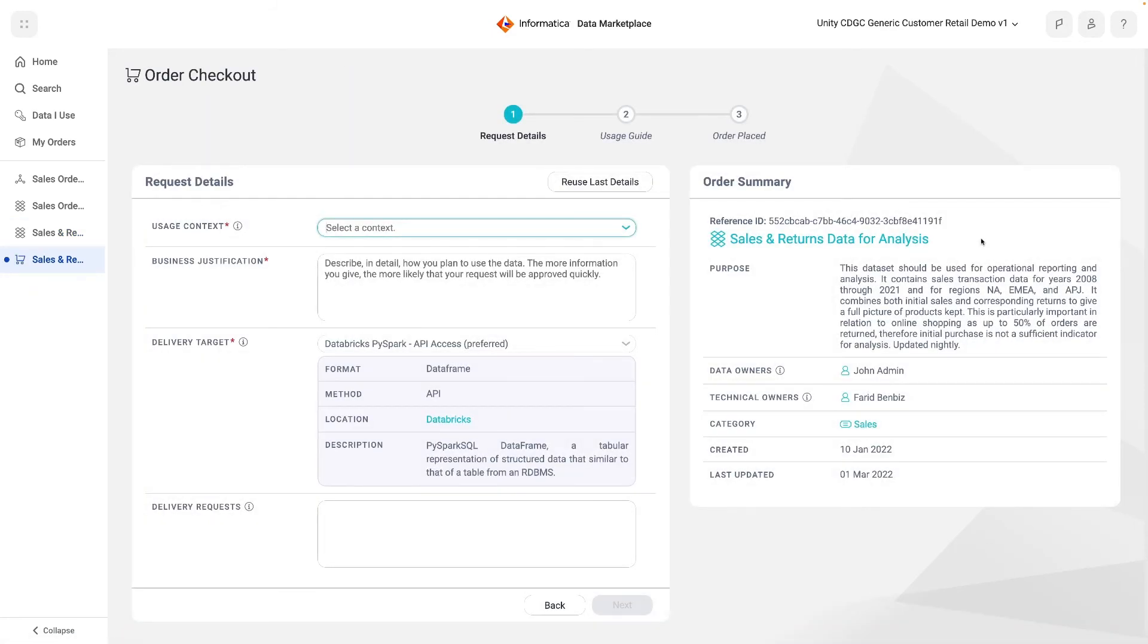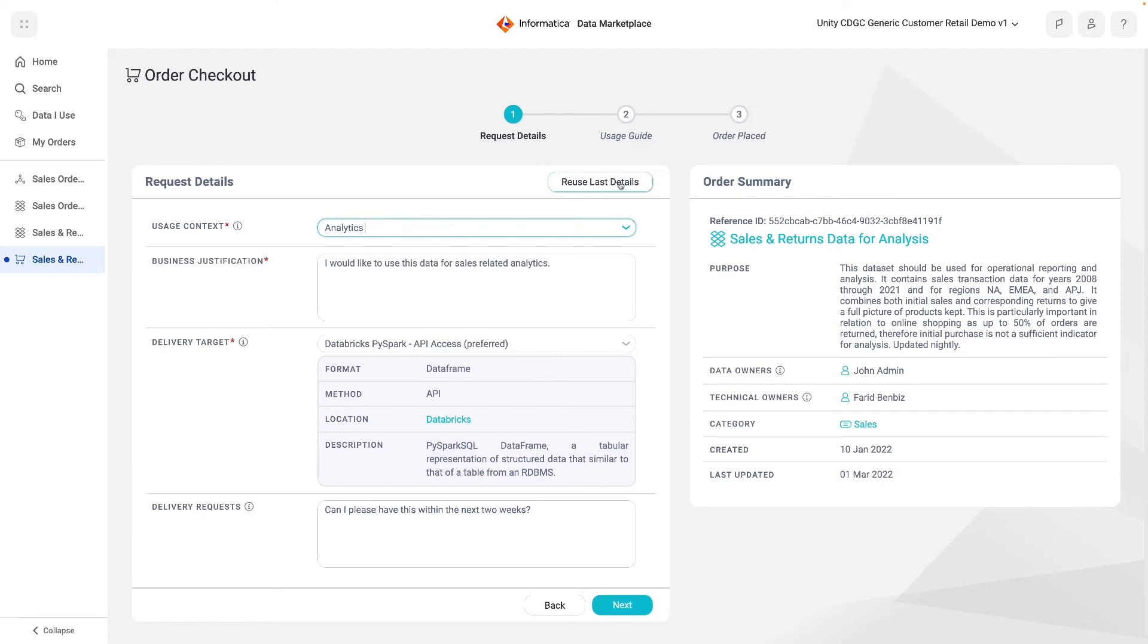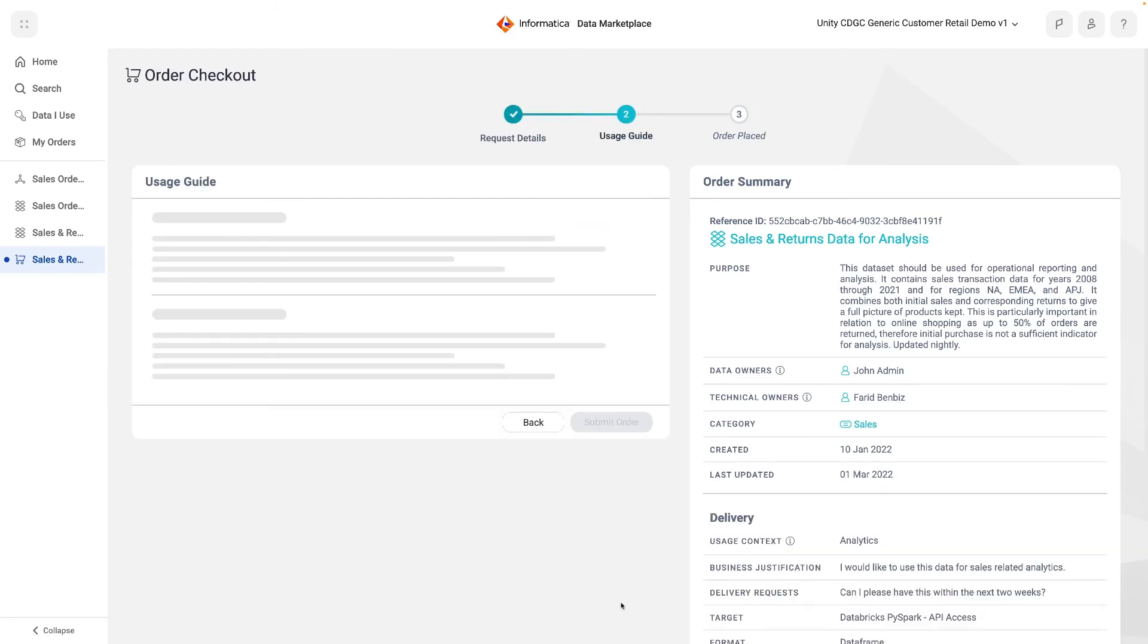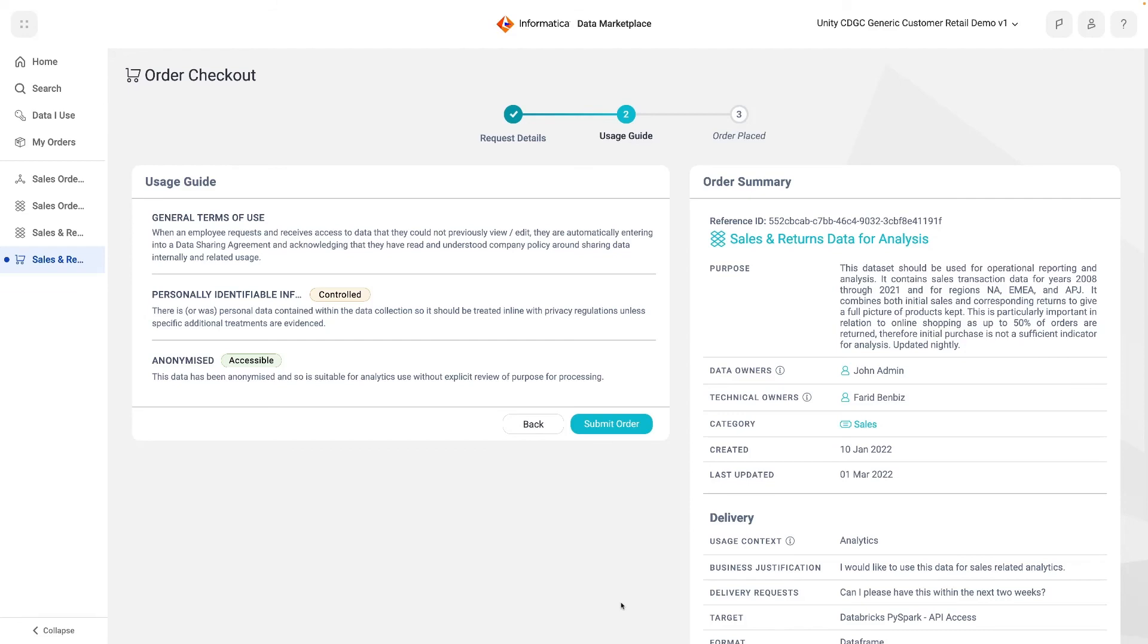To speed up the checkout process, there is the option to reuse last details, so that a data user may refer to their previous business justifications for needing data. Once all details have been confirmed, the data user can click Next and have a final review of the terms of use related to the data in question before submitting their order. These terms of use represent a data sharing agreement between the data owner and the data consumer. They are aligned to the policies we saw earlier in Data Governance and Catalogue. In clicking Submit, the consumer is agreeing to abide by any rules and expectations laid out by the data owner.